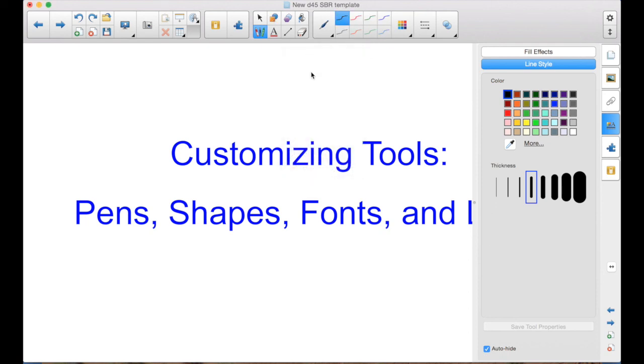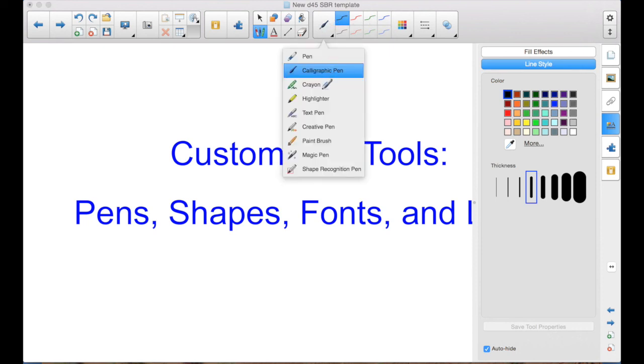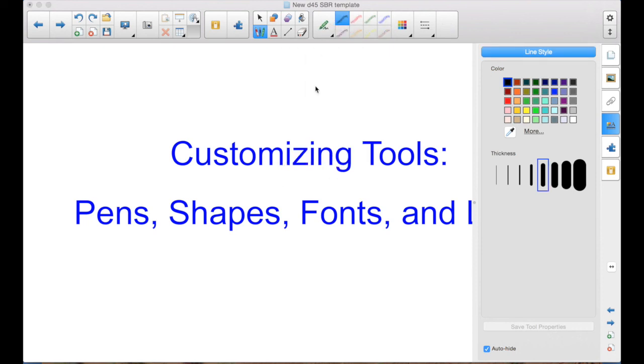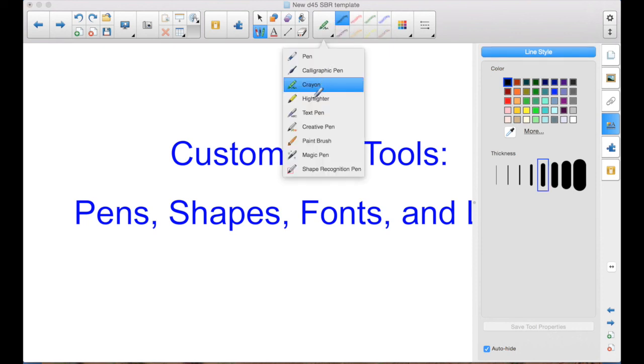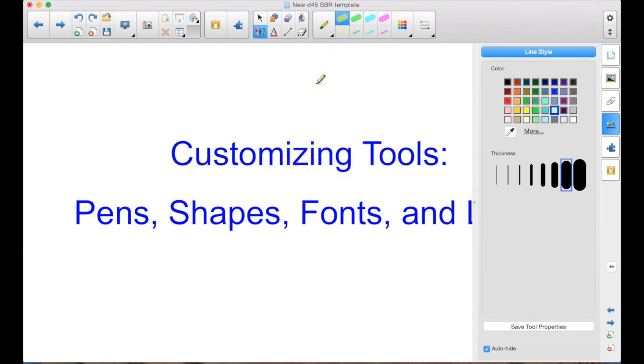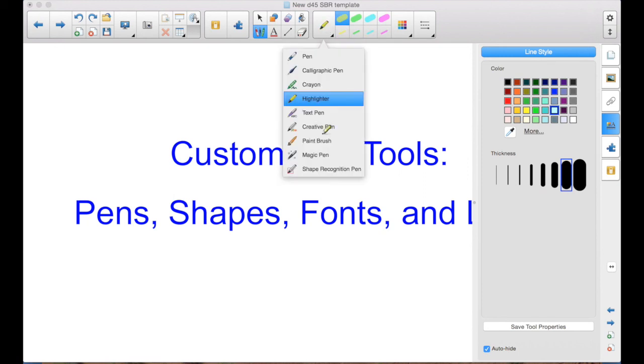I can do this here for the calligraphic pen. I can change those 8. I can do it for the crayon. I can do it for the highlighters. The paintbrush. The creative pen. The same process will apply.